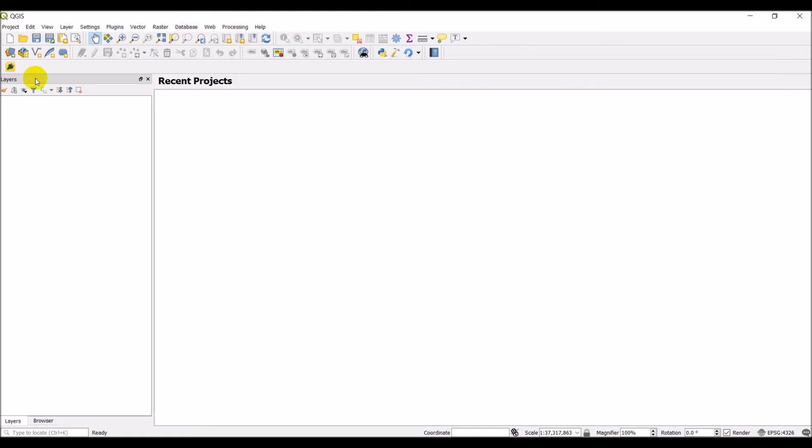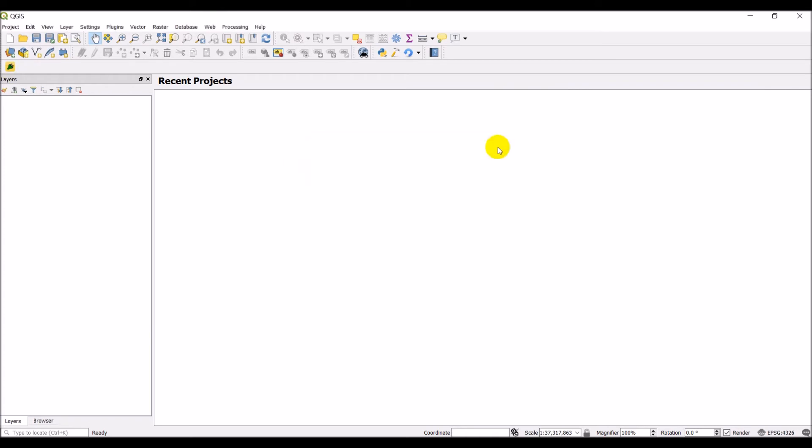So now it should work, right? Let's come over and click on it. We still have the same thing. Now remember we installed plugin reloader. Here's where this is going to come into play.